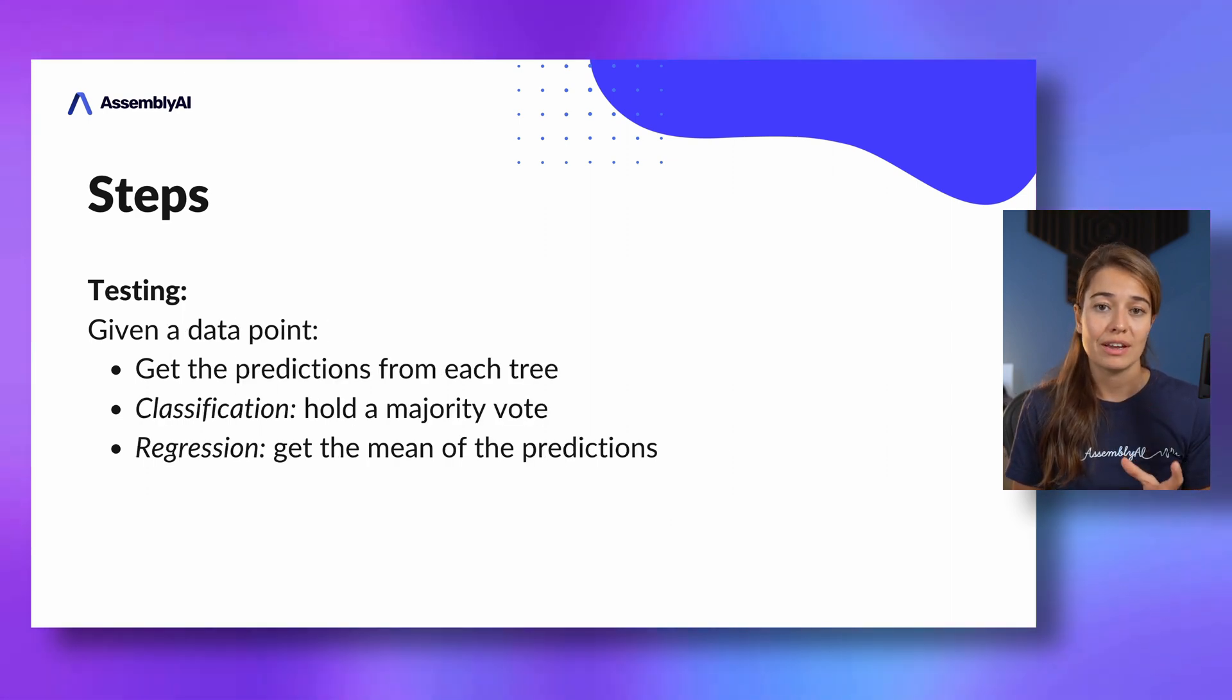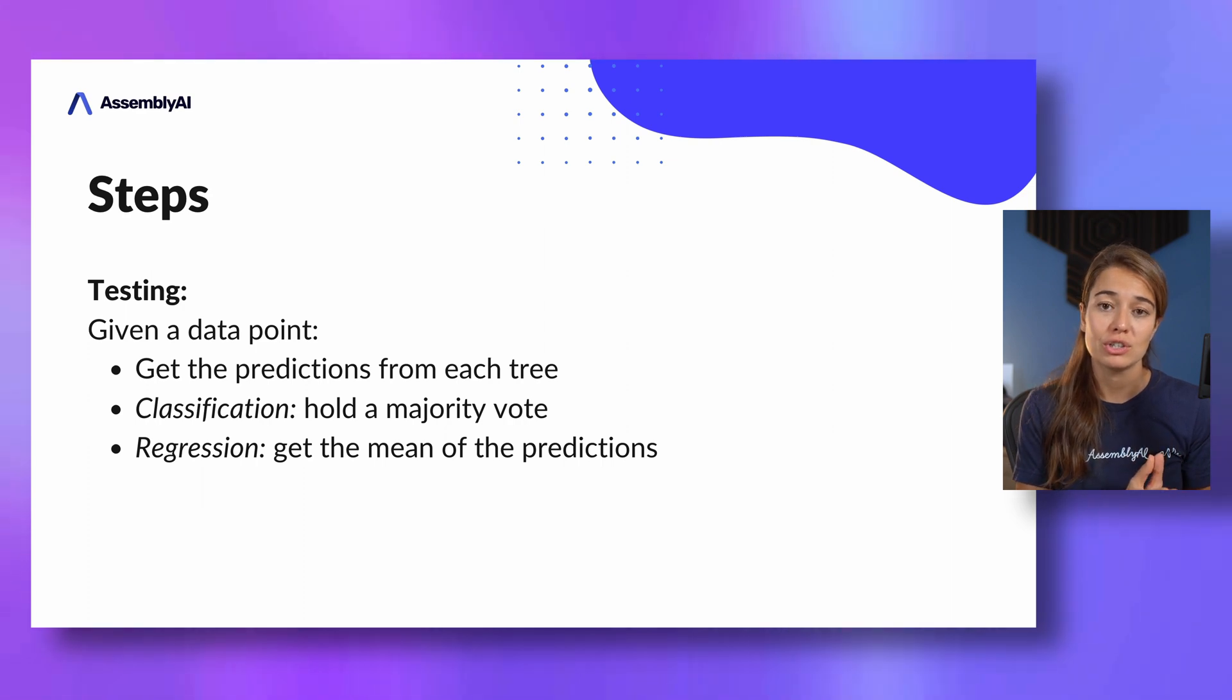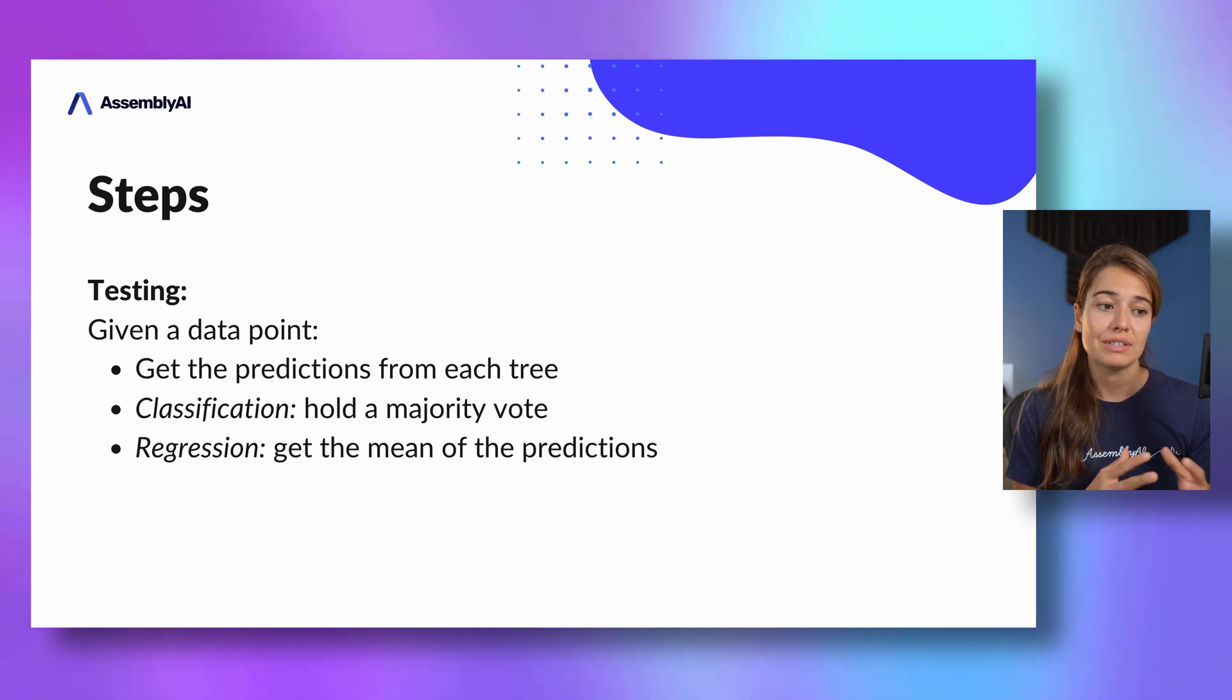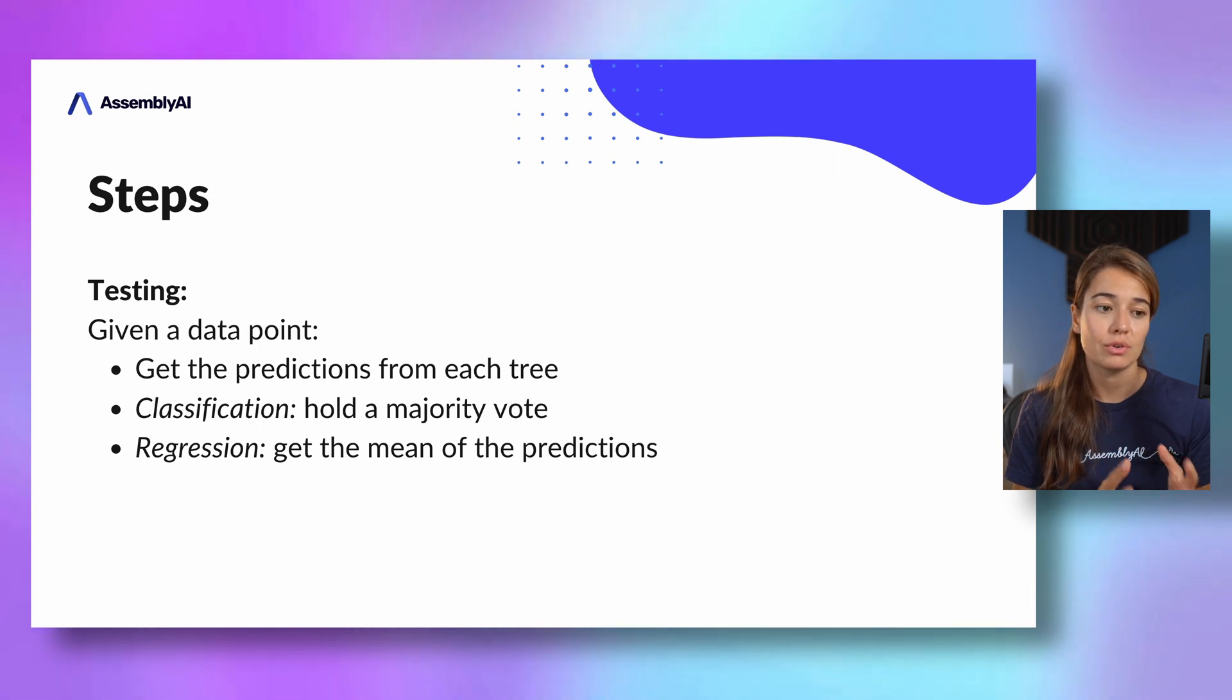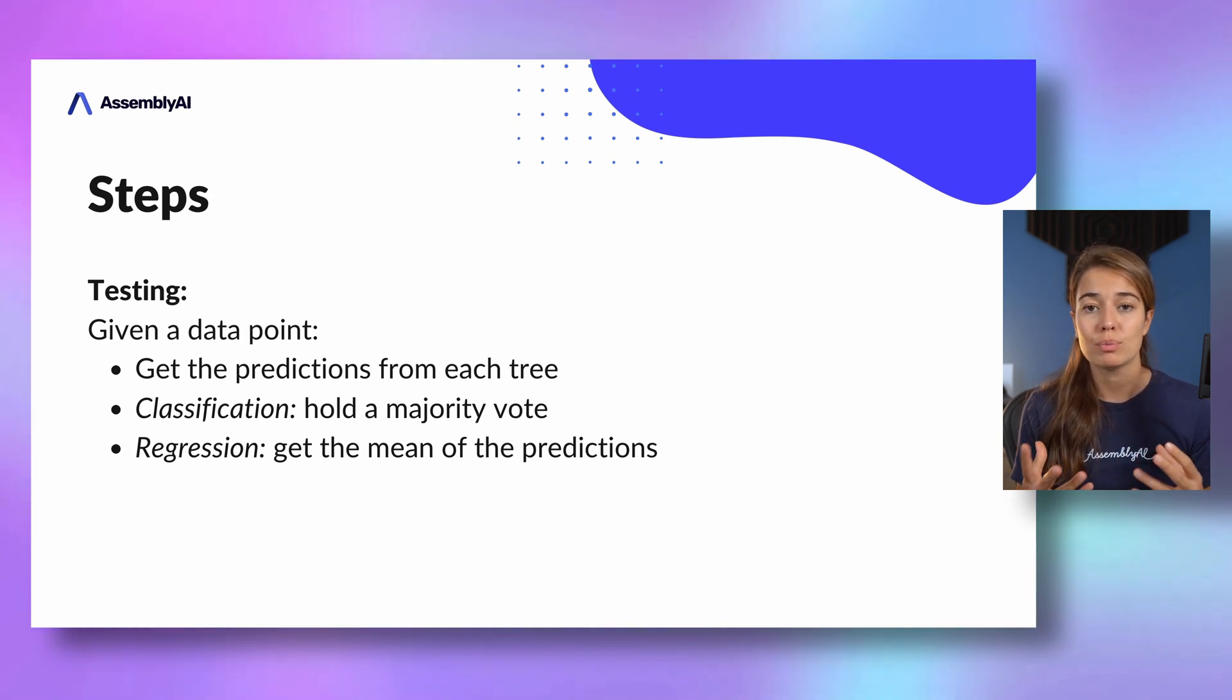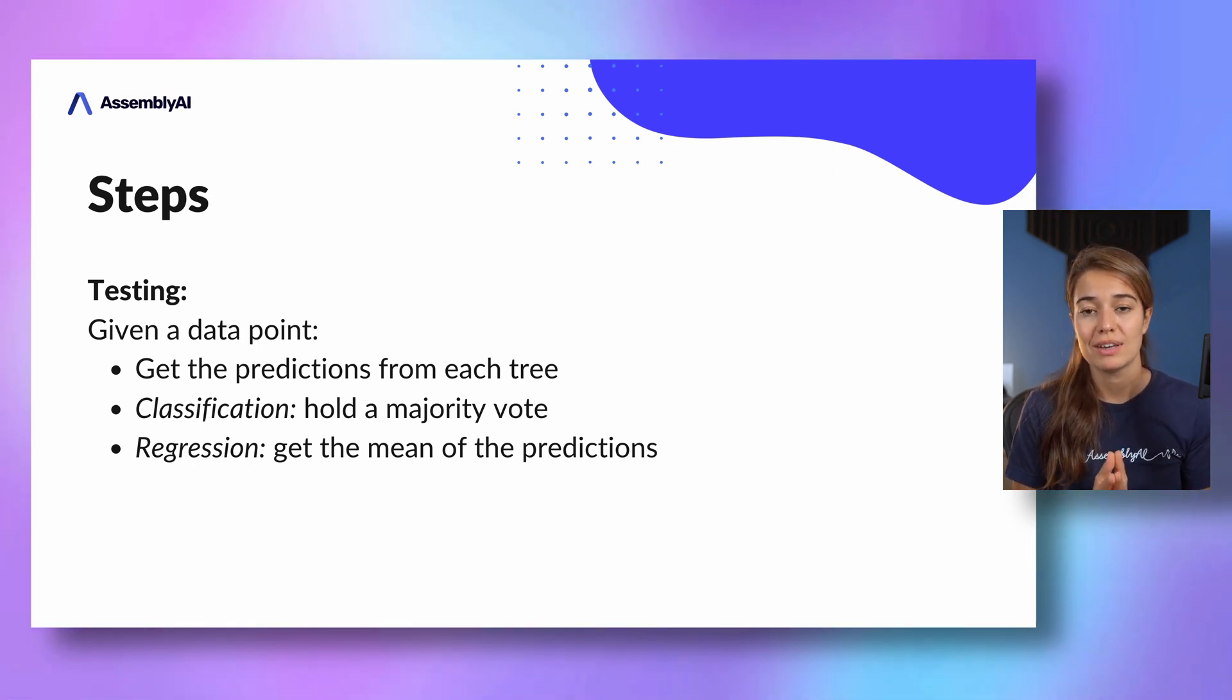And then we repeat this process as many times as the number of trees that we want to see. And during inference time, what we do is we get the prediction from each tree. If it's classification, we hold a majority vote. If it's regression, we get the mean of all the predictions that were sent to us.